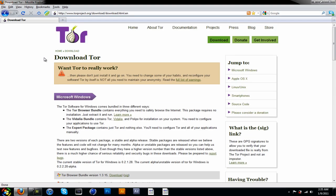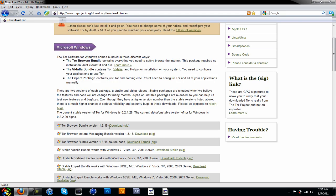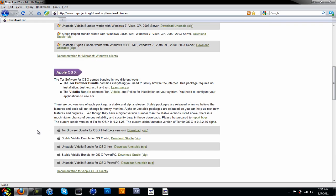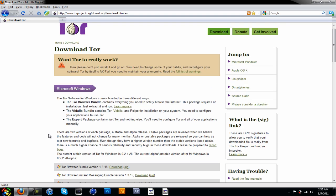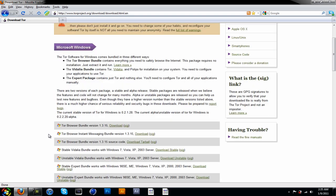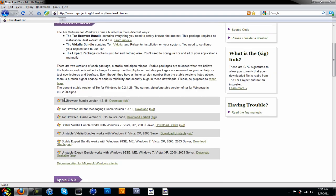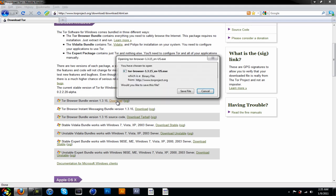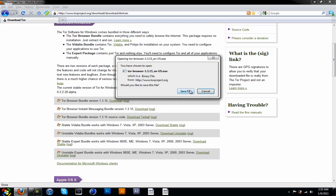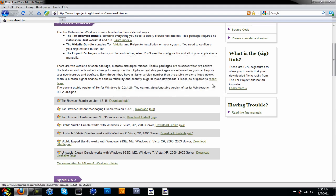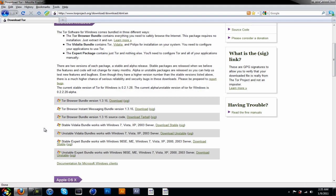To get on with the tutorial, you want to head over to torproject.org. Link will be in the description. If you have Microsoft Windows, download the Tor Browser Bundle version 1.3.15. If you have Apple OS X, download the Tor Browser Bundle for OS X Intel beta version. Just click download and save file.